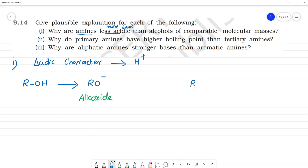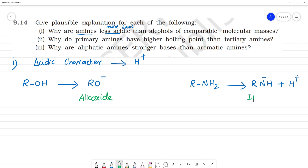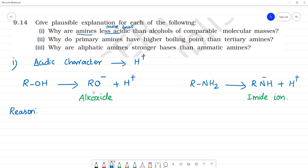For amines (RNH2), the H+ ion is removed to give an imide ion (RNH−). Now, for acidic character the resulting ion should be stable. The alkoxide ion is more stable than the imide ion, which is why alcohols are more acidic.